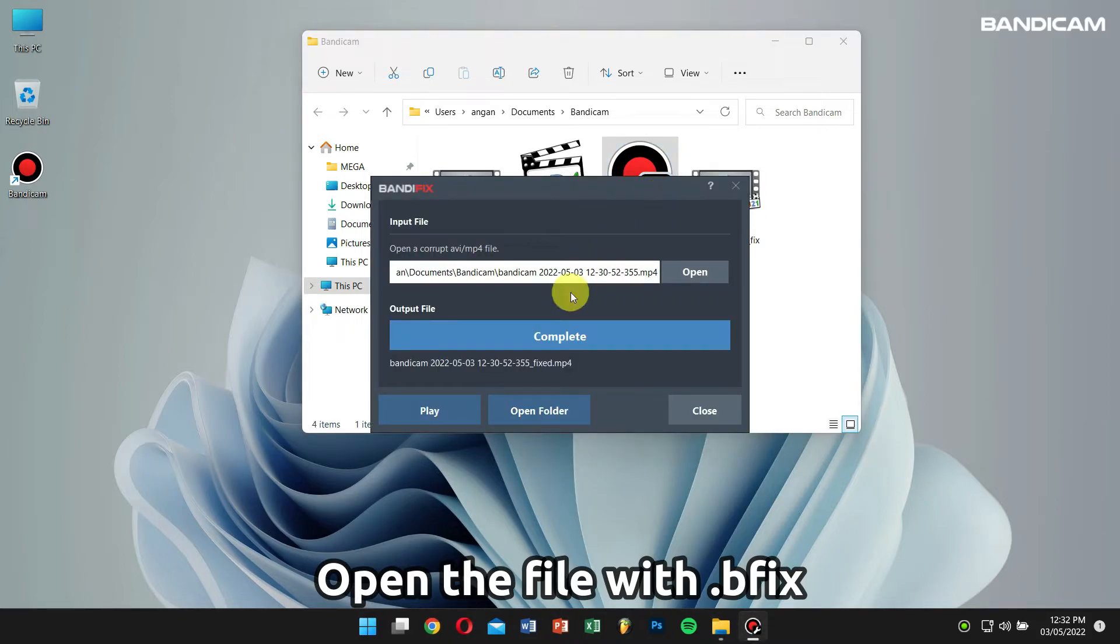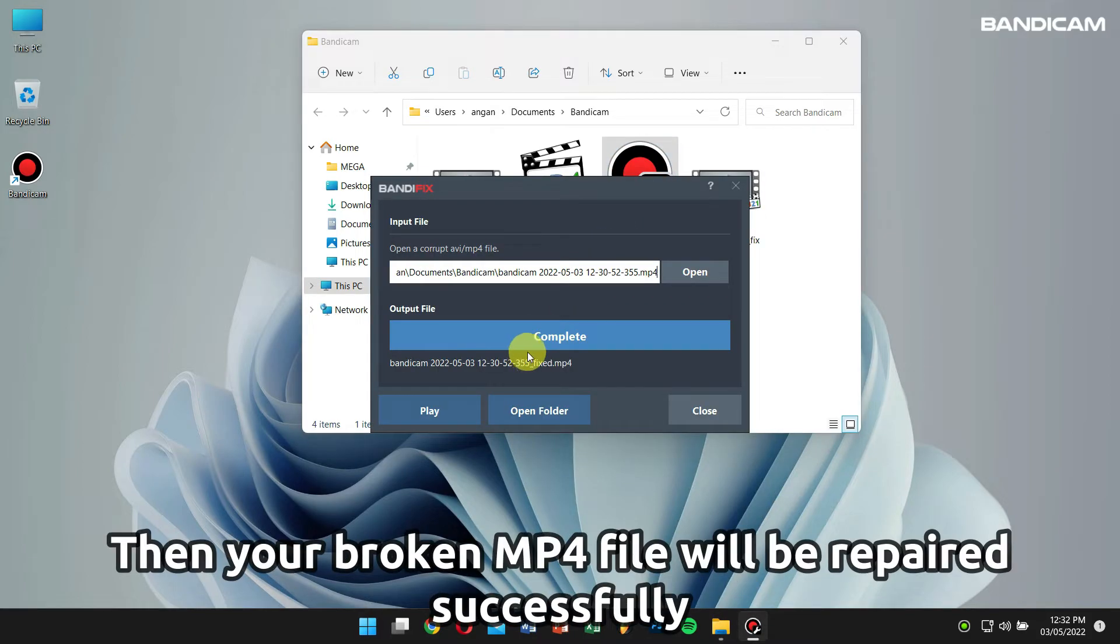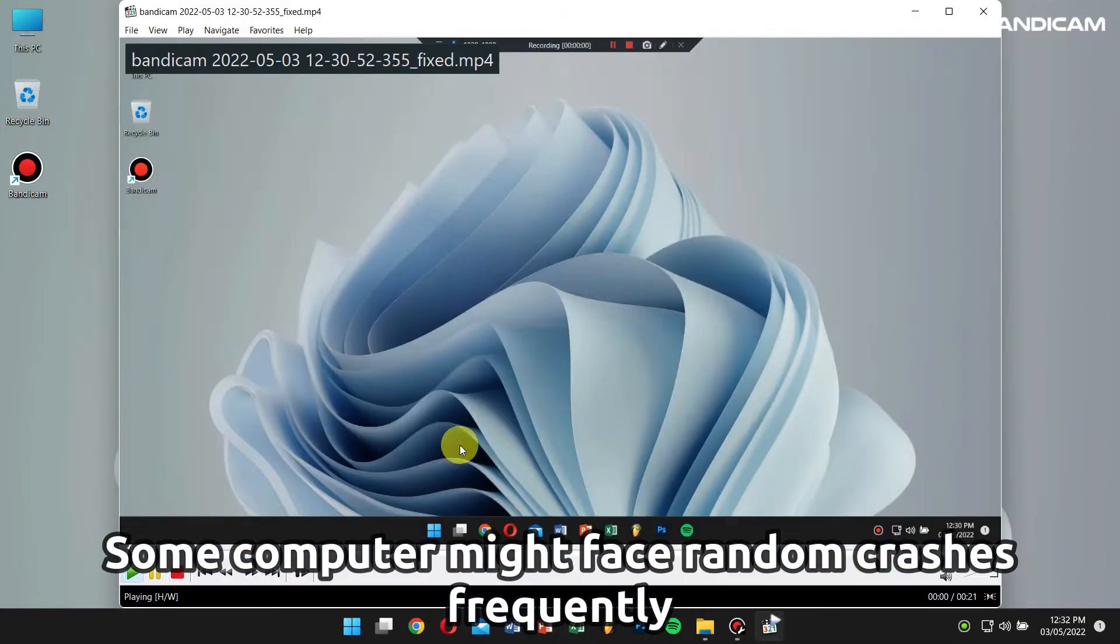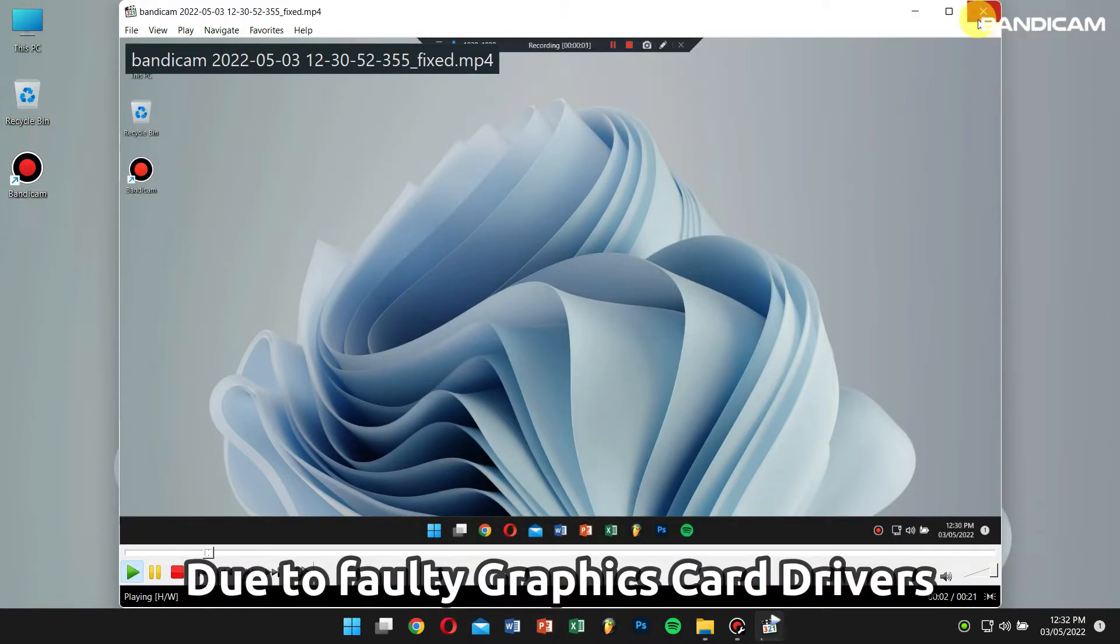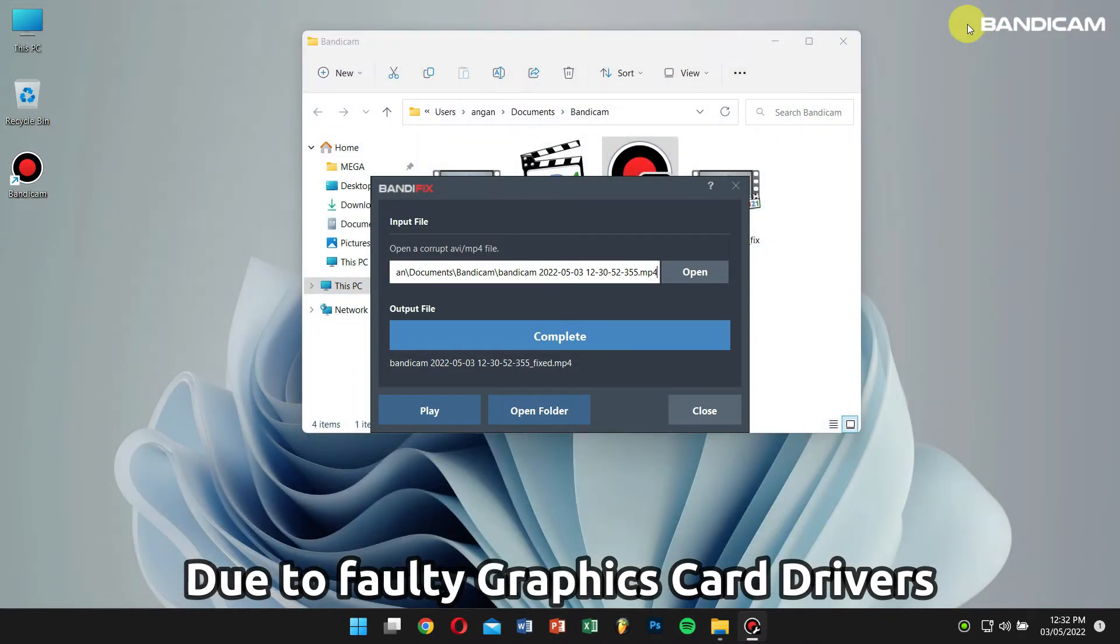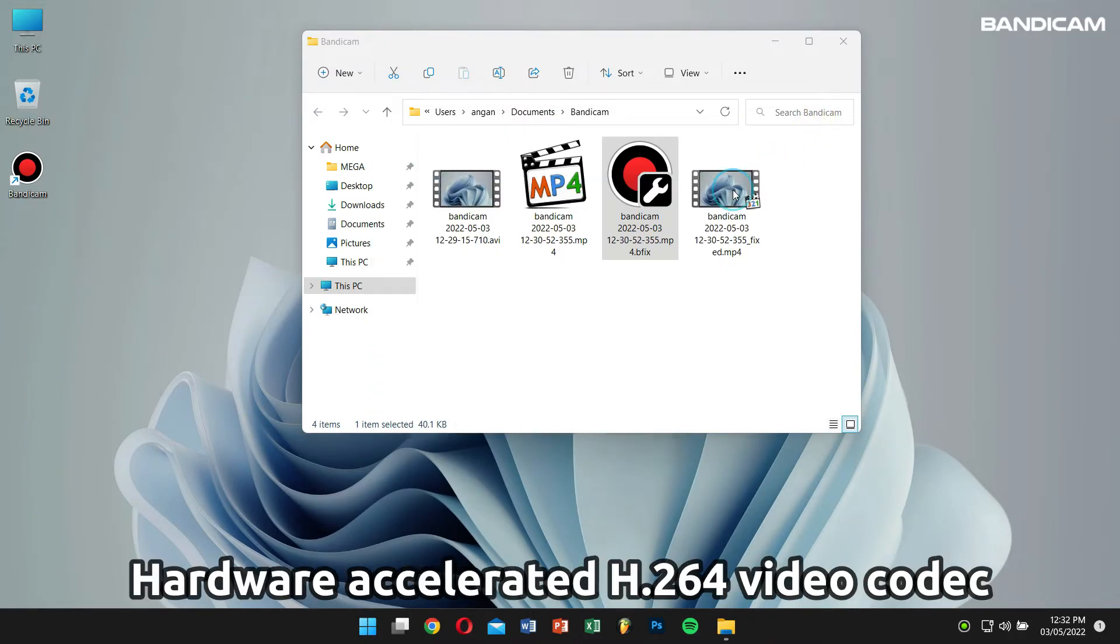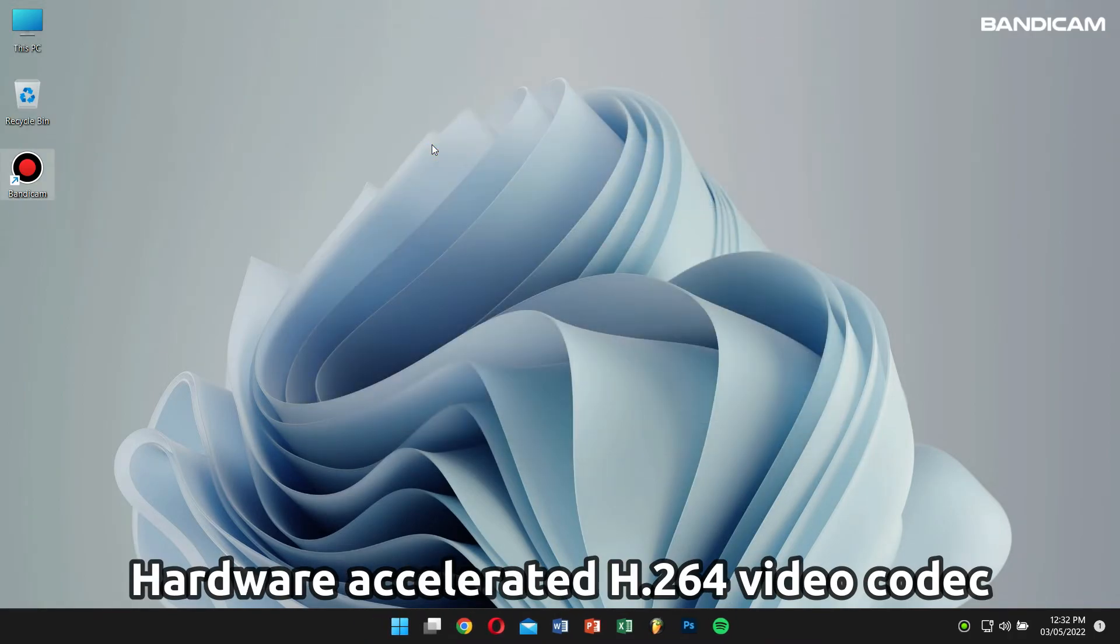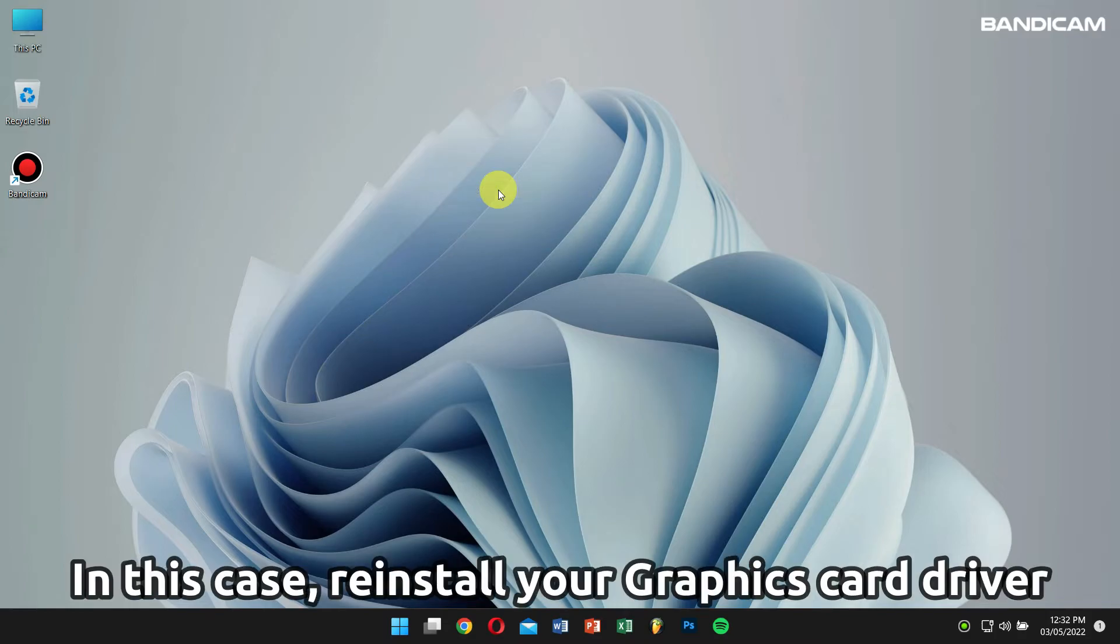On some computers, file corruption occurs frequently due to a problem with the graphics card driver or hardware accelerated H.264 codec. In this case, reinstall your graphics card drivers and use the AVI file type and H.264 CPU as your video codec.